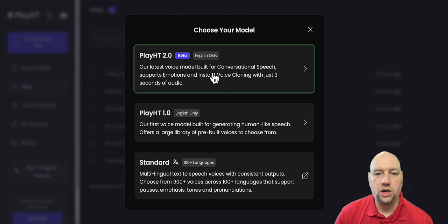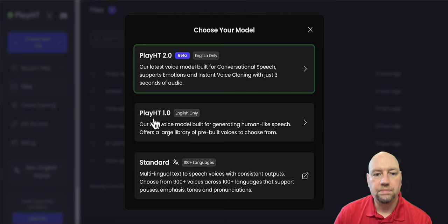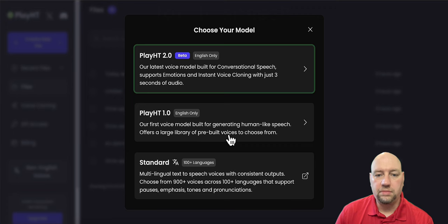It's the best model out there that they have right now. Play.ht 1.0 is English only, which is the first model built for generative human-like speech. And it offers a very large library of built-in voices to choose from. And the Play.ht 2.0, might I add, you can do voice cloning.